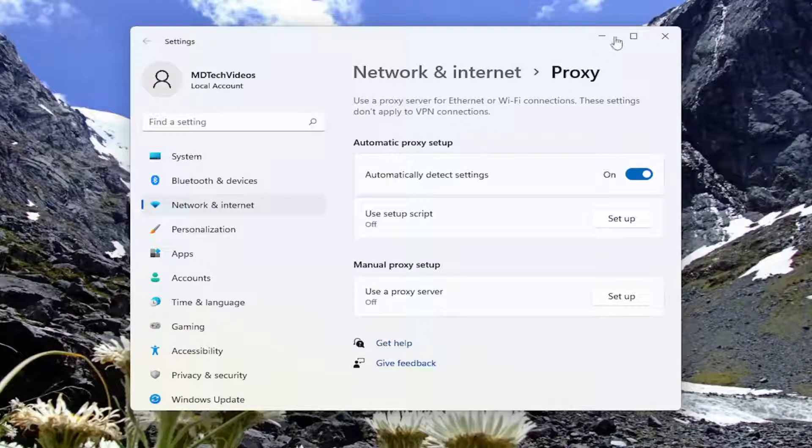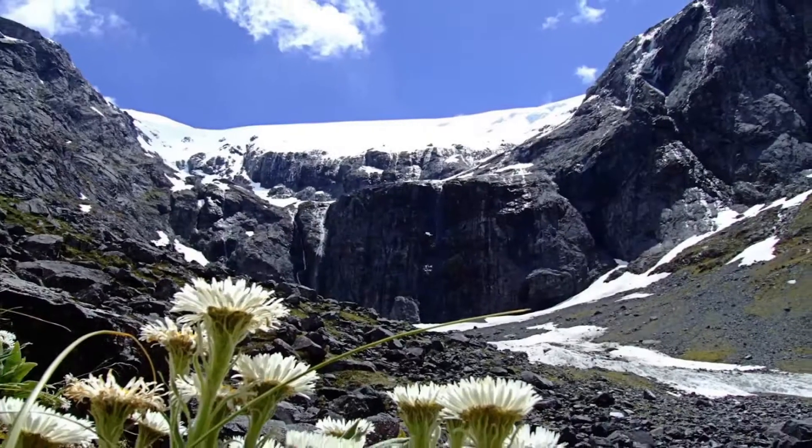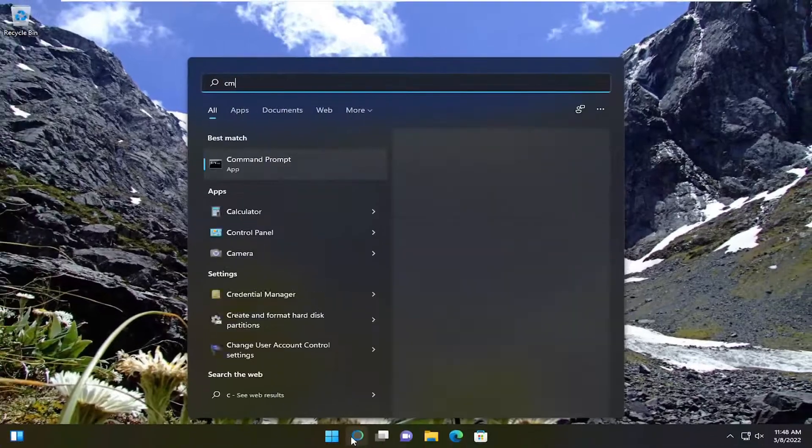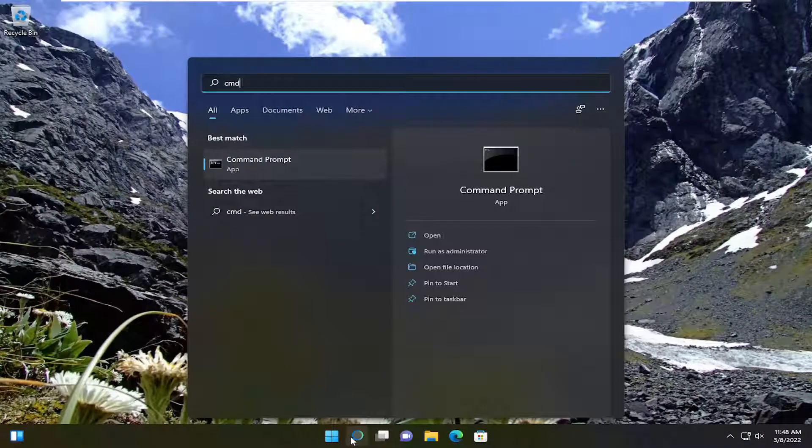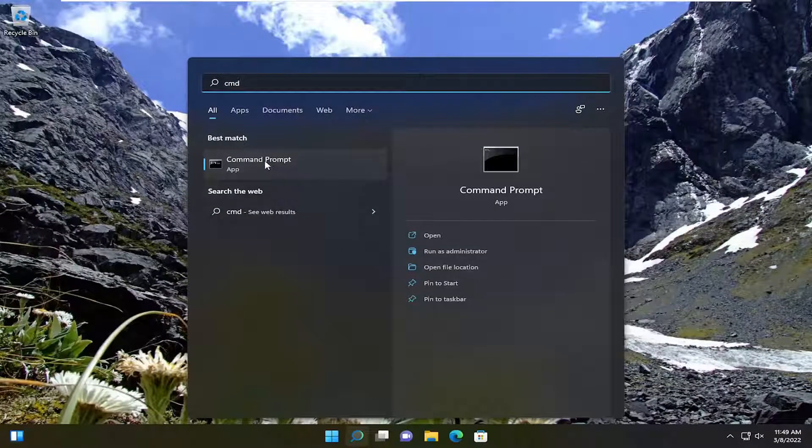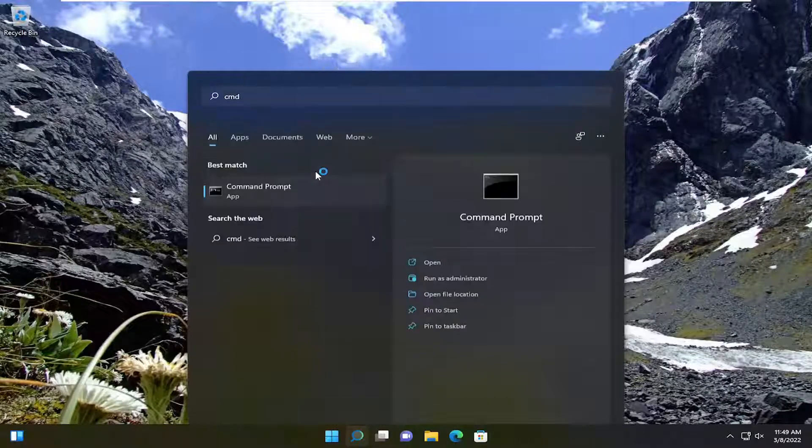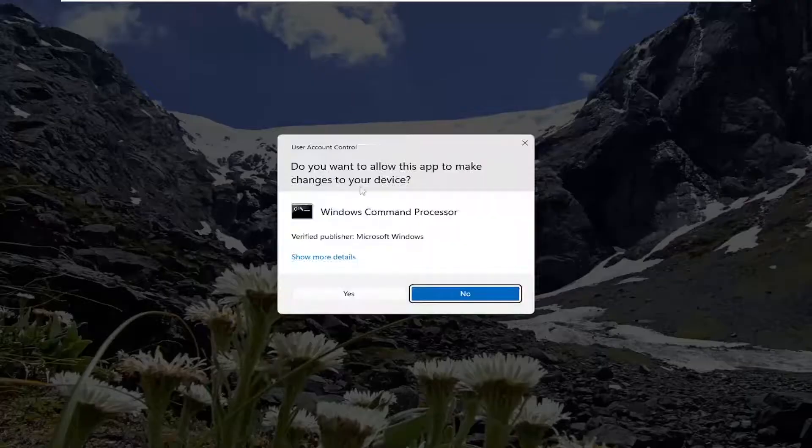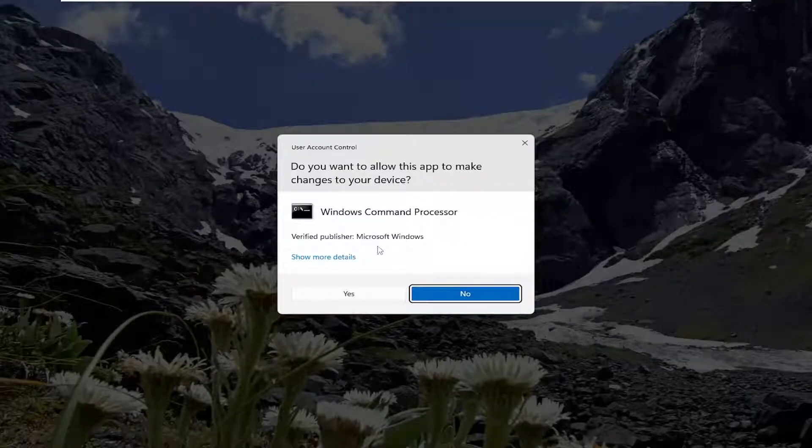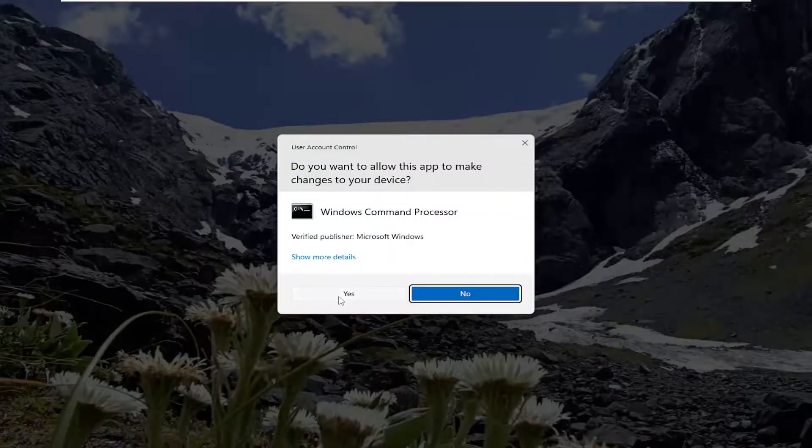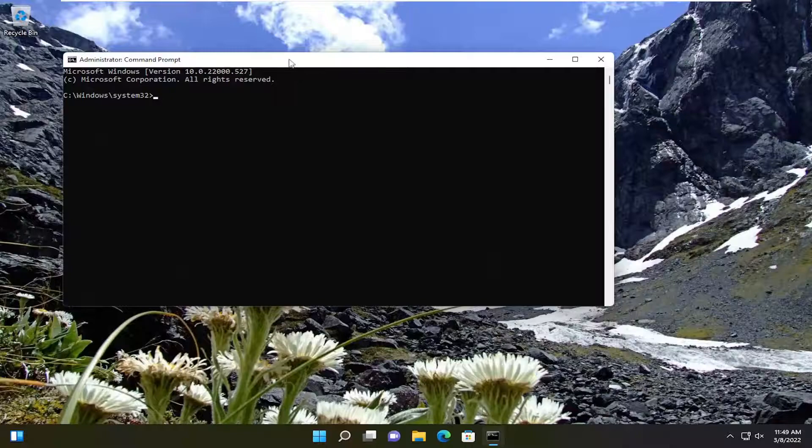Something else we can try: close out of here, open the search menu, and type in CMD. The best result should be Command Prompt. Right-click on that and select Run as Administrator. If you receive a User Account Control prompt, select Yes.